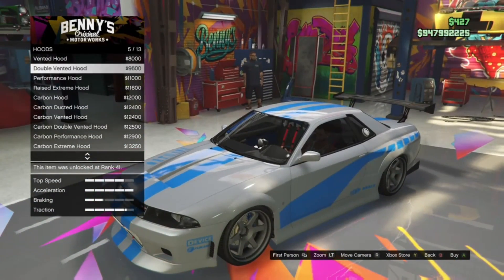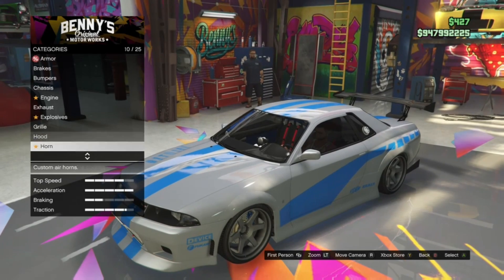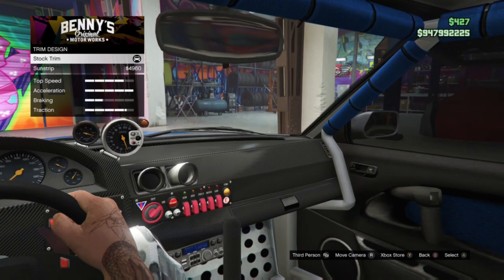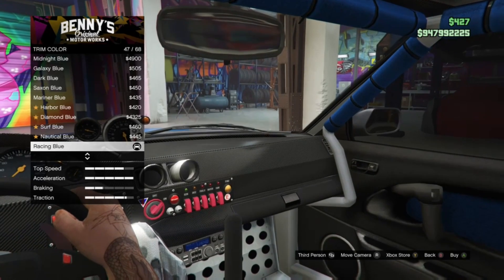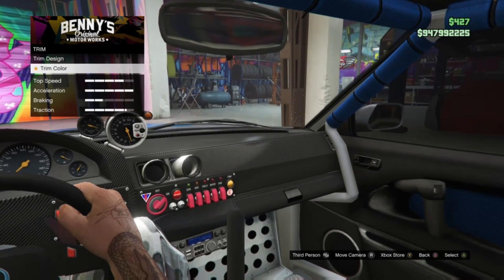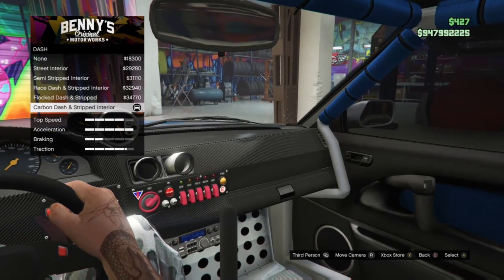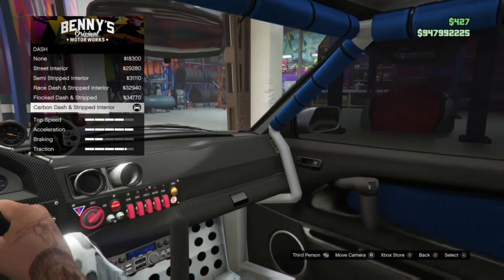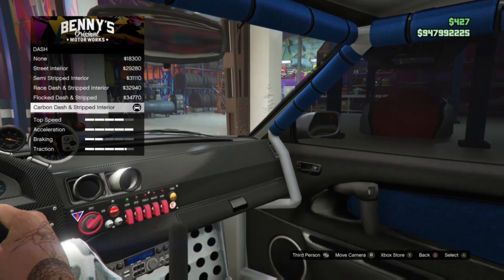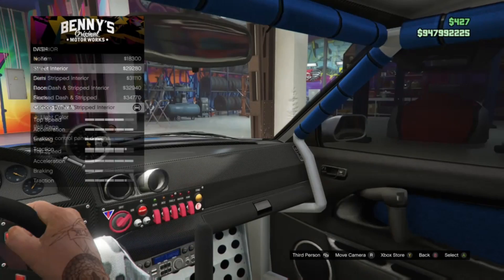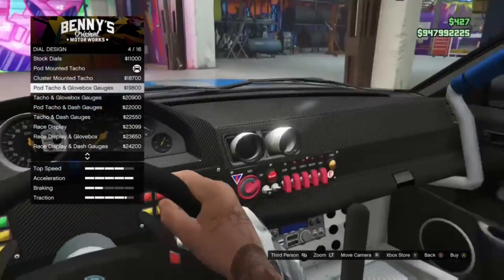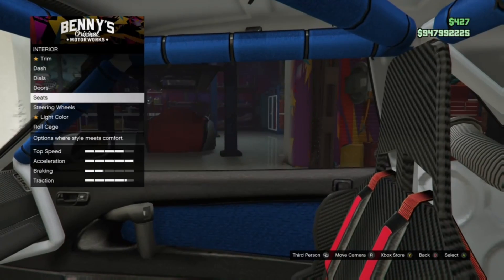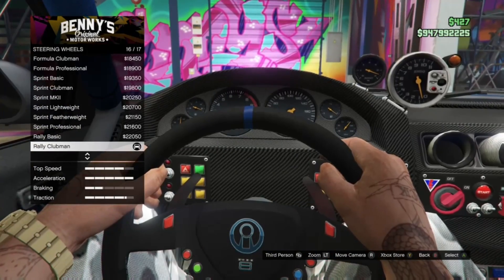For the interior trim design, I didn't put anything. For the trim color, I put racing blue. For the dash, I put a carbon dash and stripped interior. You guys can customize the interior however you want — you don't have to use my recommendations, because it doesn't really matter which ones you use. The outside of the car is really what we're focused on.